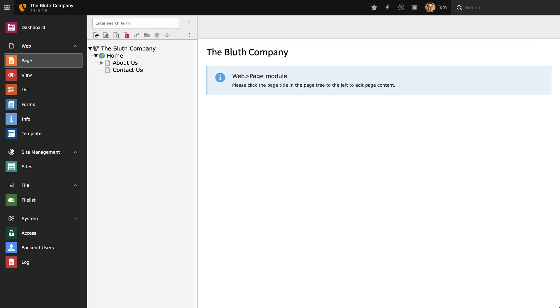As well as the standard page, there are several other types of pages that we can create in the page tree.